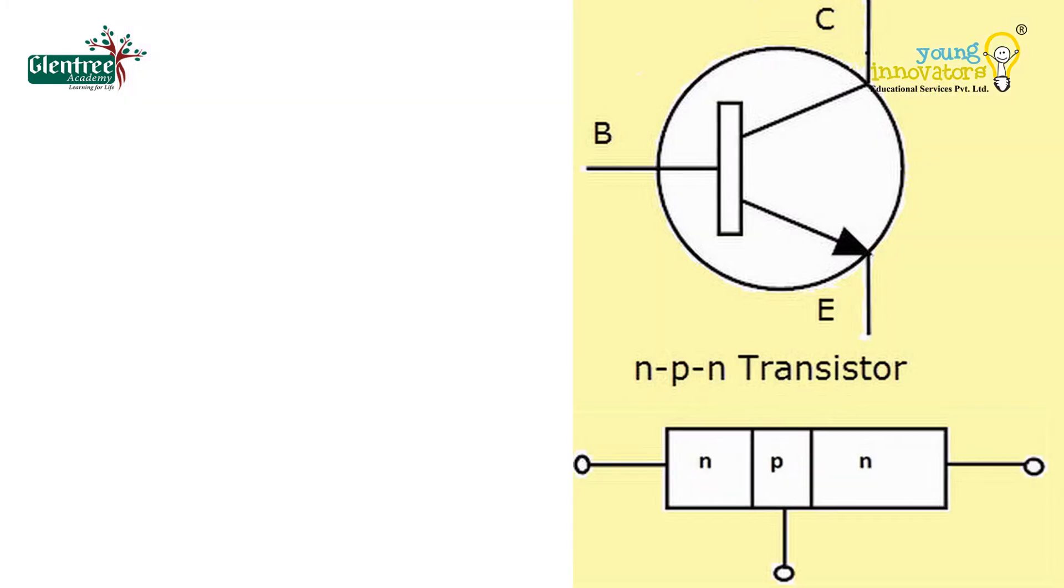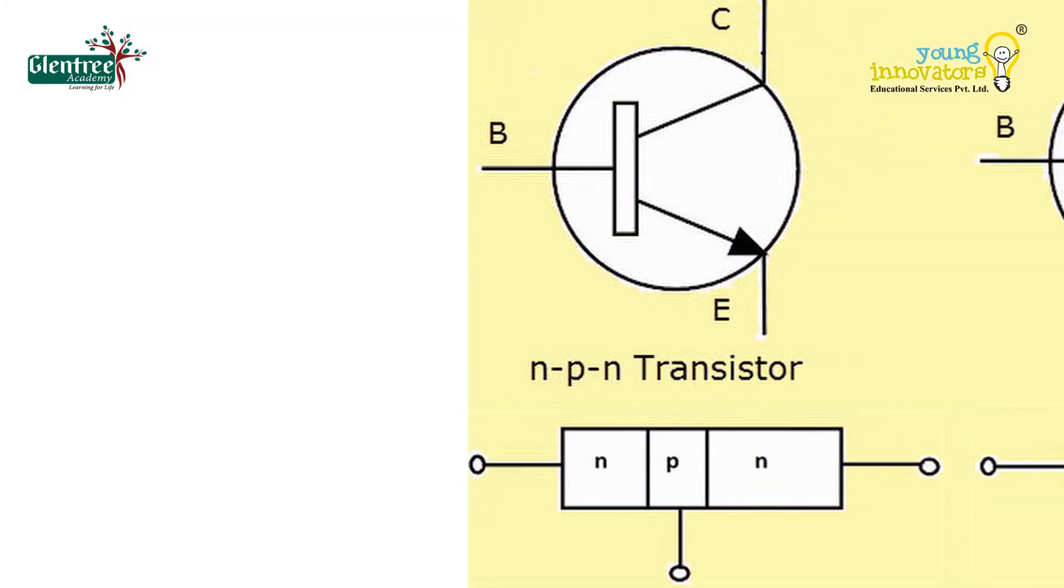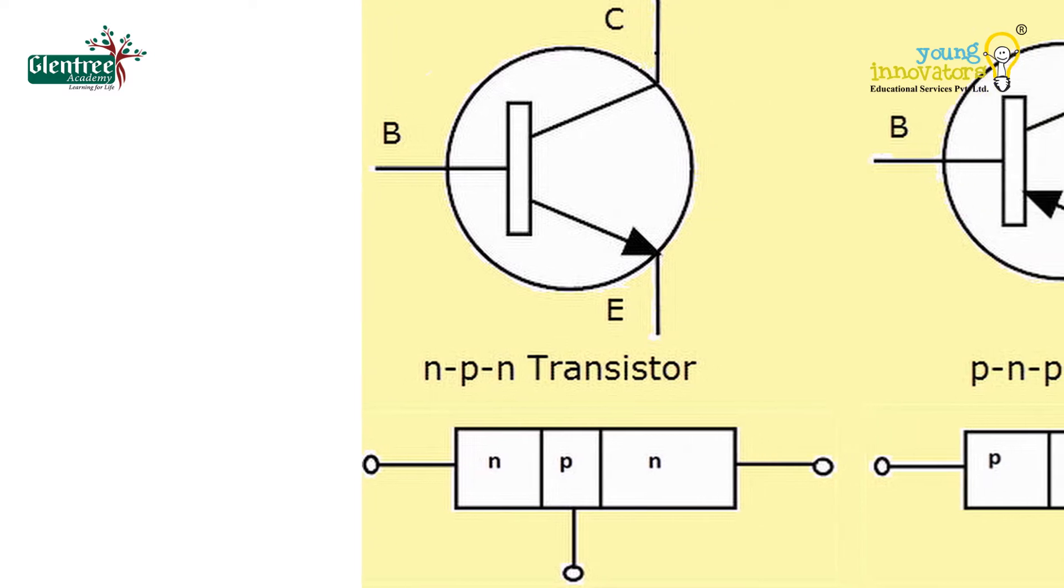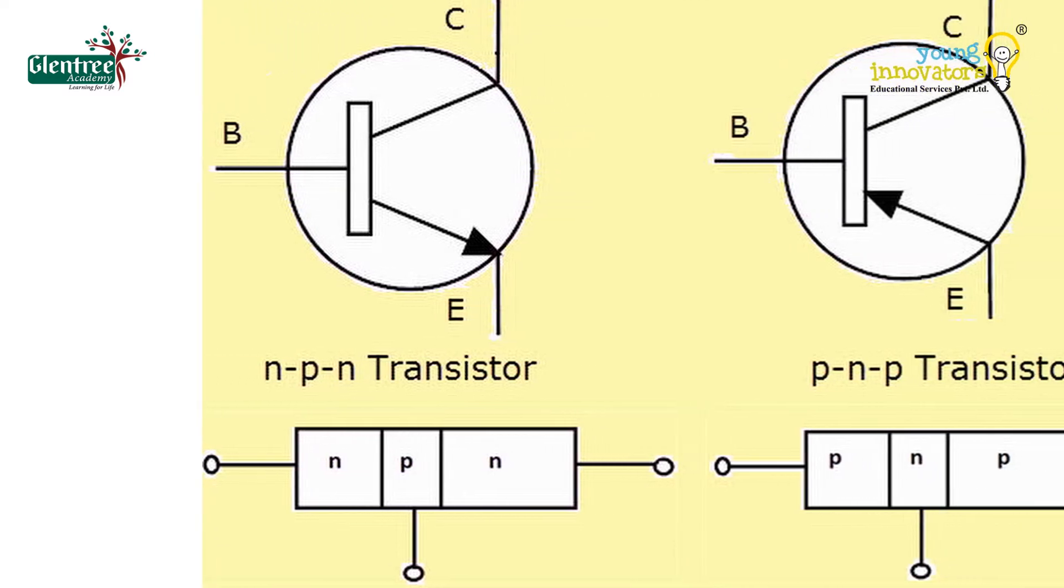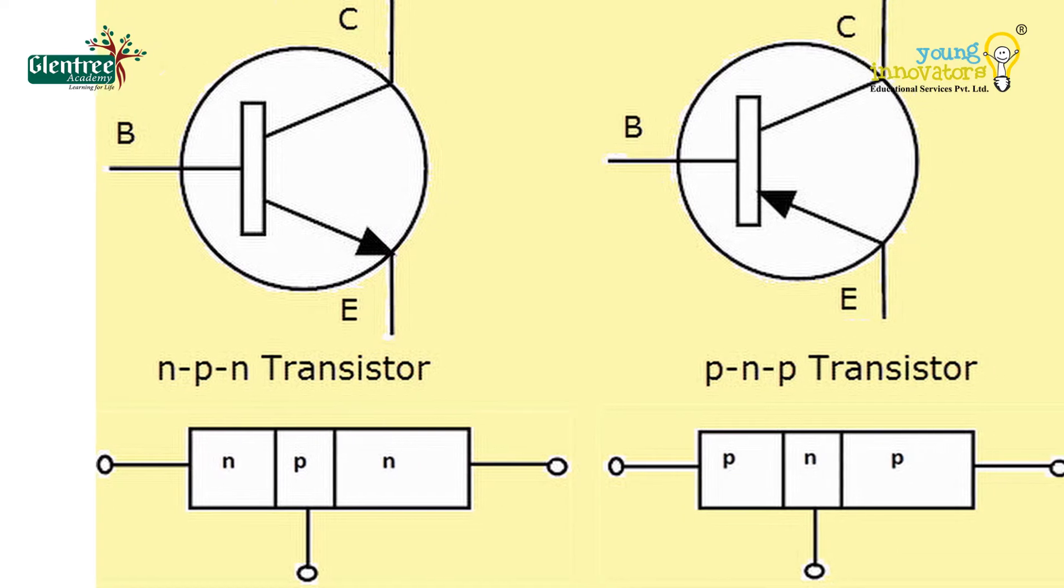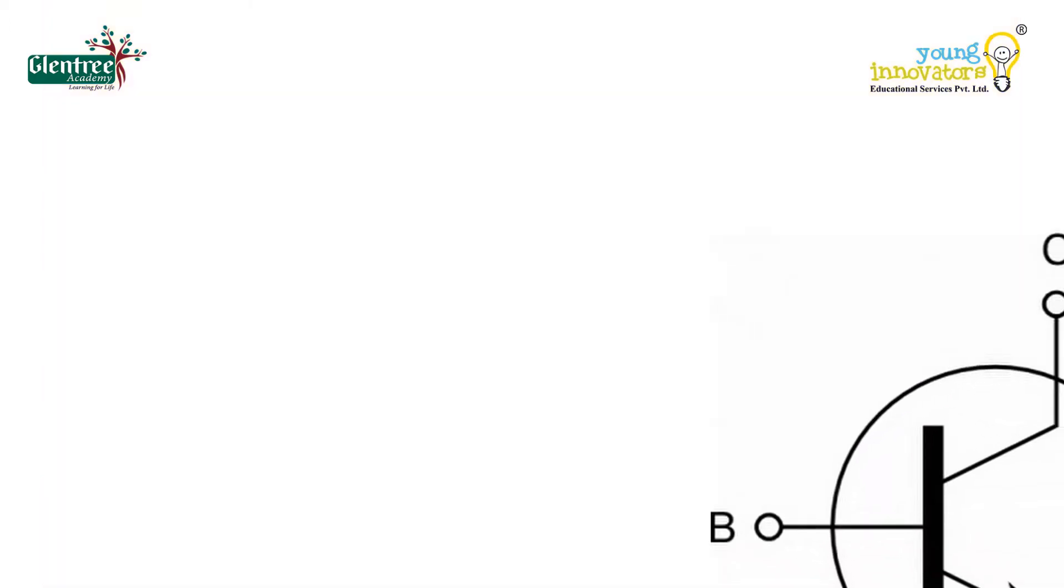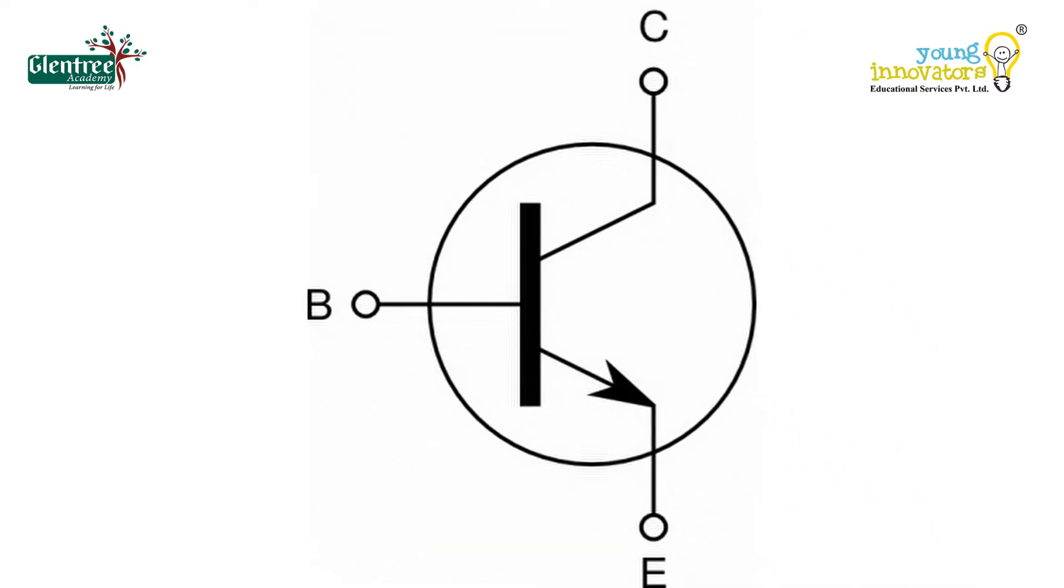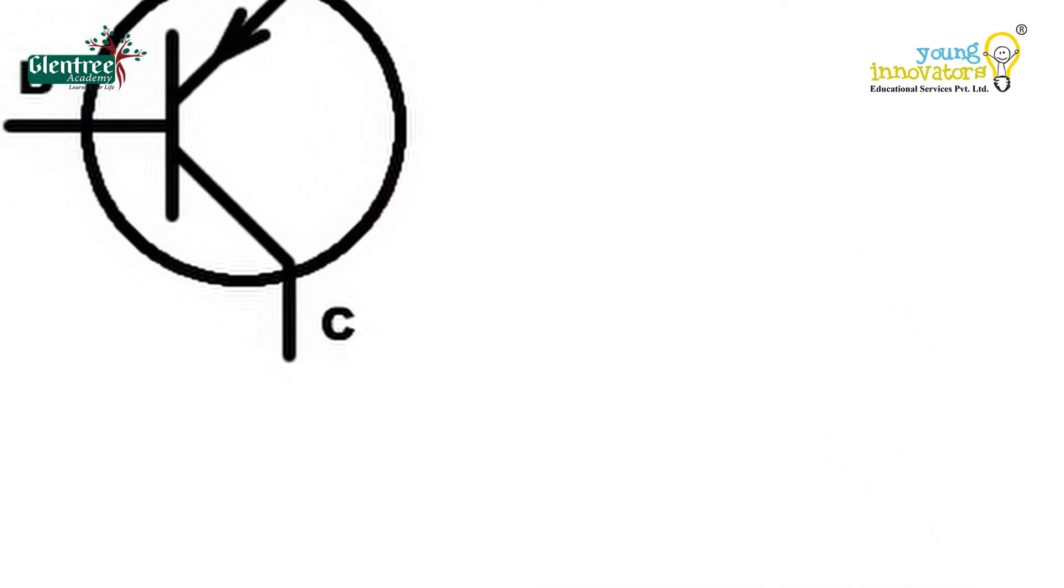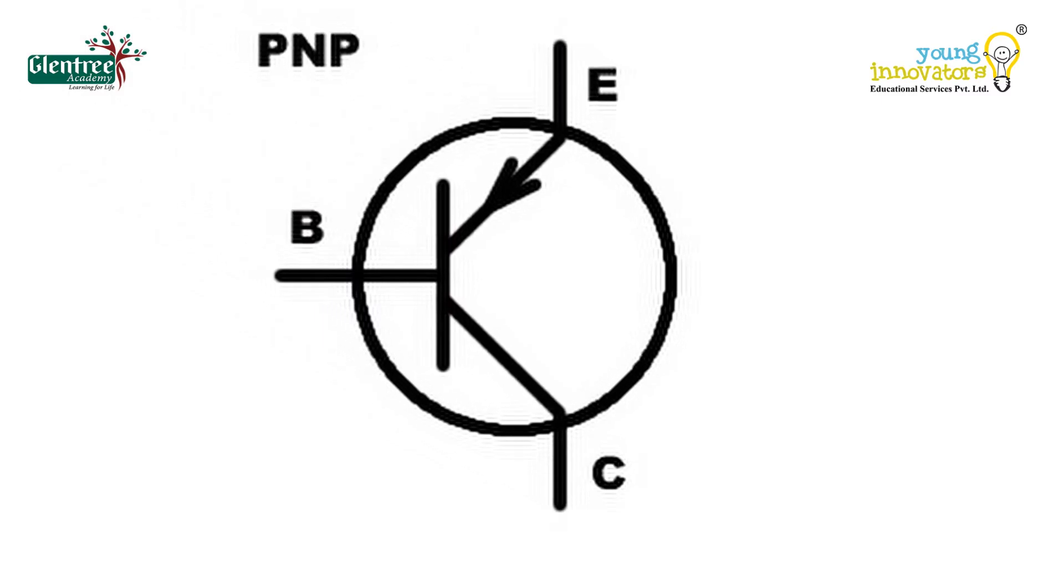The construction and circuit symbols of both NPN and PNP transistors are as shown with the arrow mark in the circuit symbol always showing the direction of the current flow between the base terminal and its emitter terminal. As you see, in an NPN transistor, the arrow is pointing towards the emitter and in a PNP transistor, the arrow points away from the emitter.